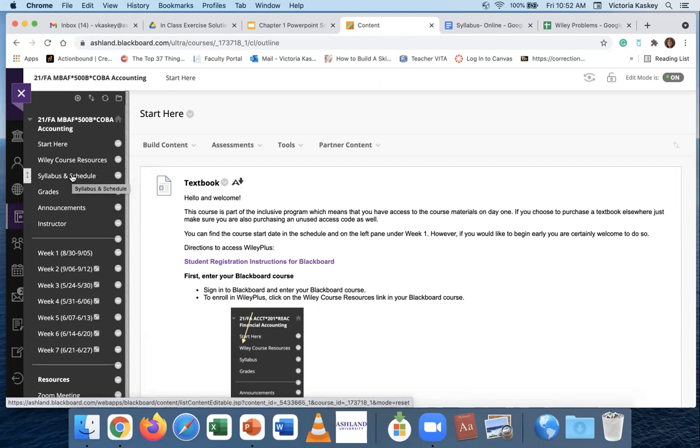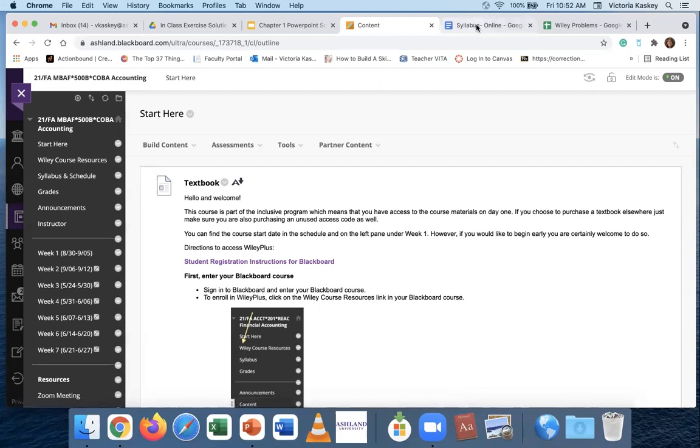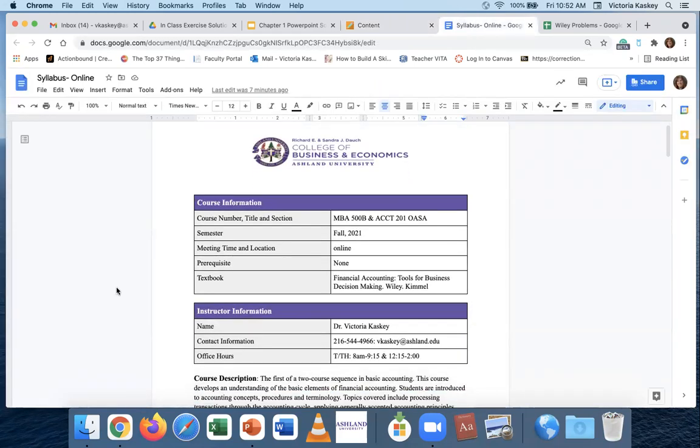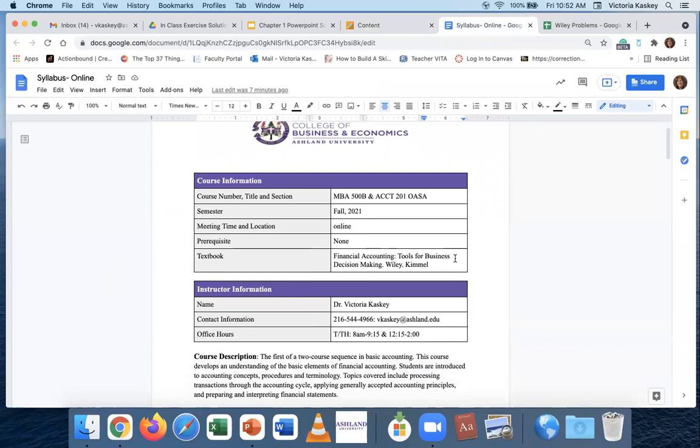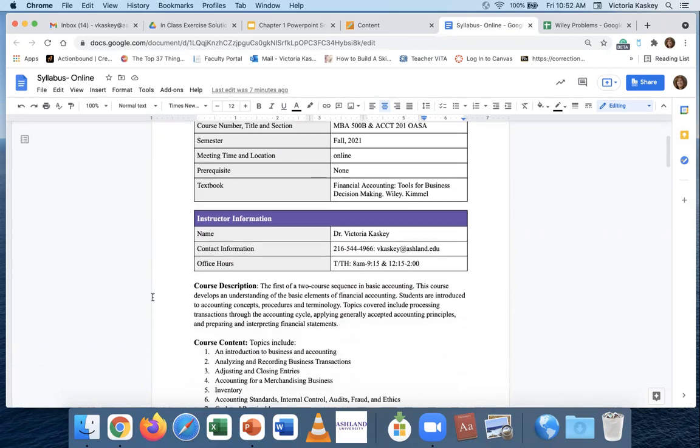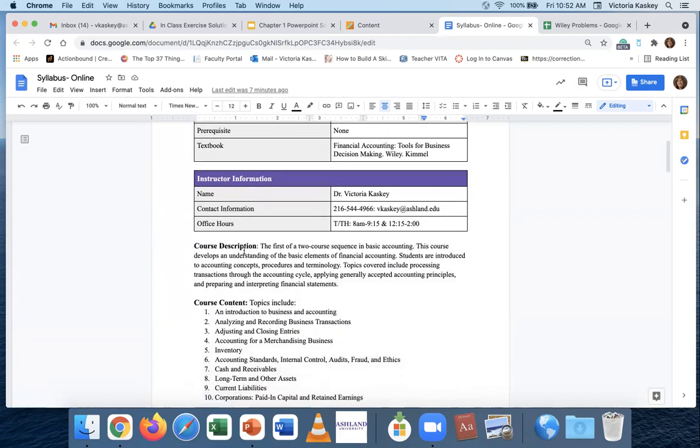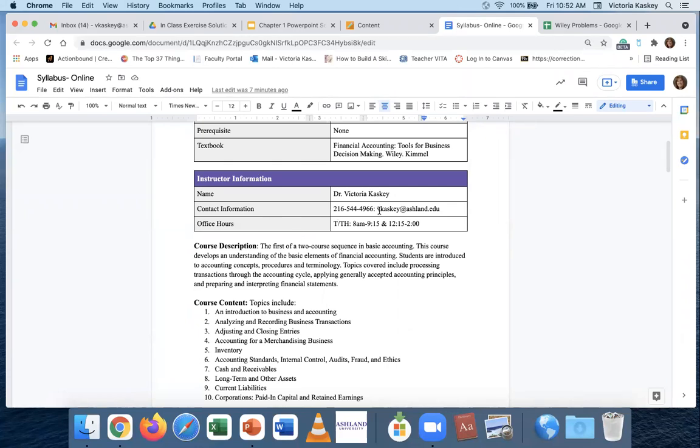Third tab down here is your syllabus. Notice here is the textbook that you need, but again, you have access to it already. This is, of course, an online class. Here is my instructor information. This is my cell phone and my email.